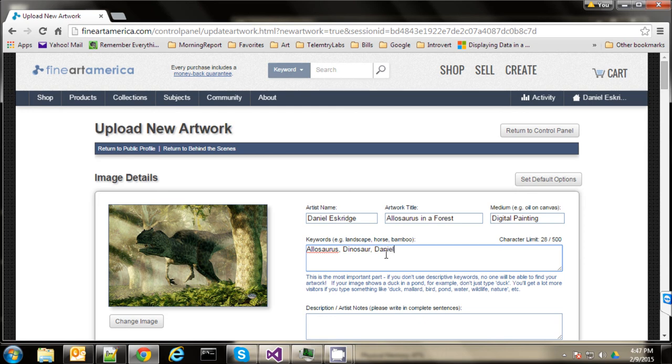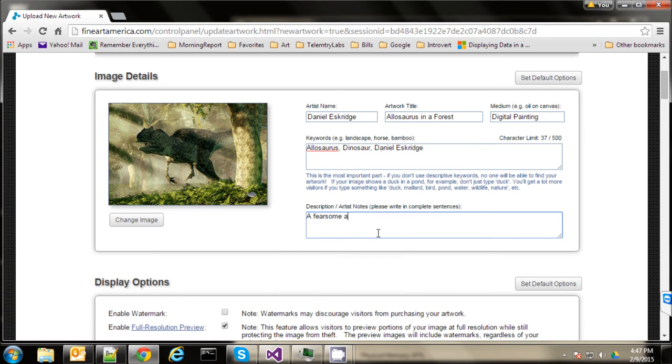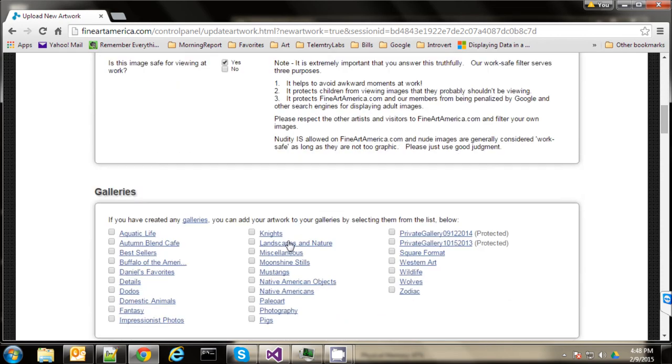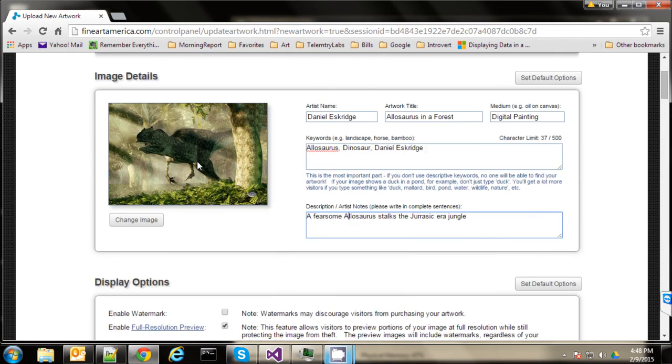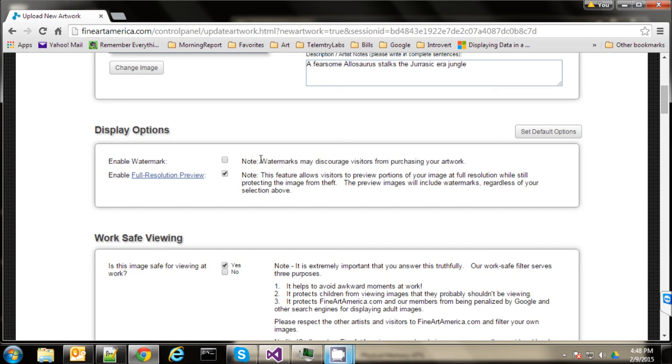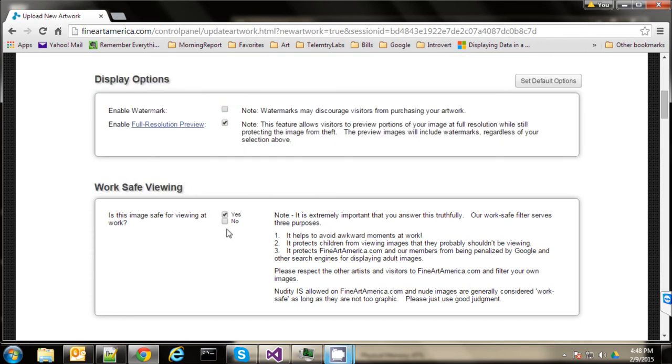I'm just going to do a couple here for now. Always remember to put your own name in the keywords. Now the description here though is where you want to have your... a description that's rich in keywords for Google's sake. Fearsome. Fearsome. Spelling. Fearsome. Allosaurus. Stalks. The Jurassic. They're a jungle. I'm not going to do a long one now. But do keep in mind you want to make this keyword-rich so that... it attracts Google searches. And then... Let's see. What else do we have here? Display options. Never do a watermark. That actually drives away buyers. So leave watermarks off. In case you're doing something that's not safe for work you could check here. You could put no here.